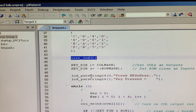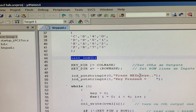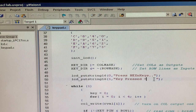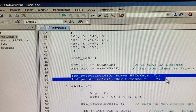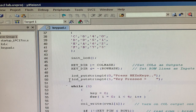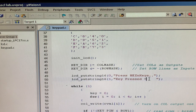To set columns as outputs and rows as inputs, we declare key DIR direction and AND operation. Then LCD put string 16 — since we initialized the LCD — because this is a 16x2 LCD. We declare LCD put string 16, row 0, to display 'press hexa keys'. The second line: LCD put string 16, row 1, is 'key pressed is'. Here you are going to display which key is being pressed.